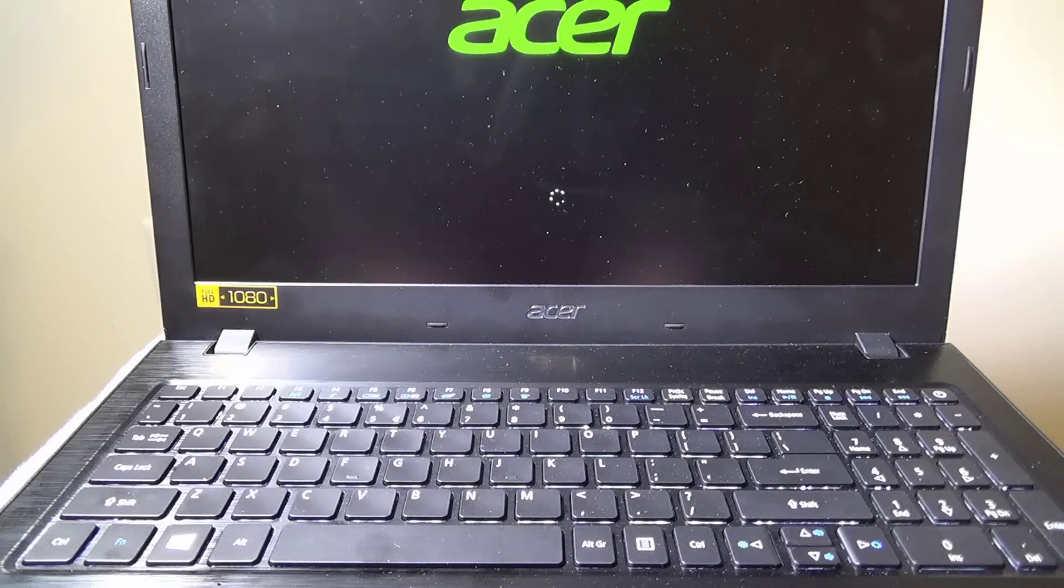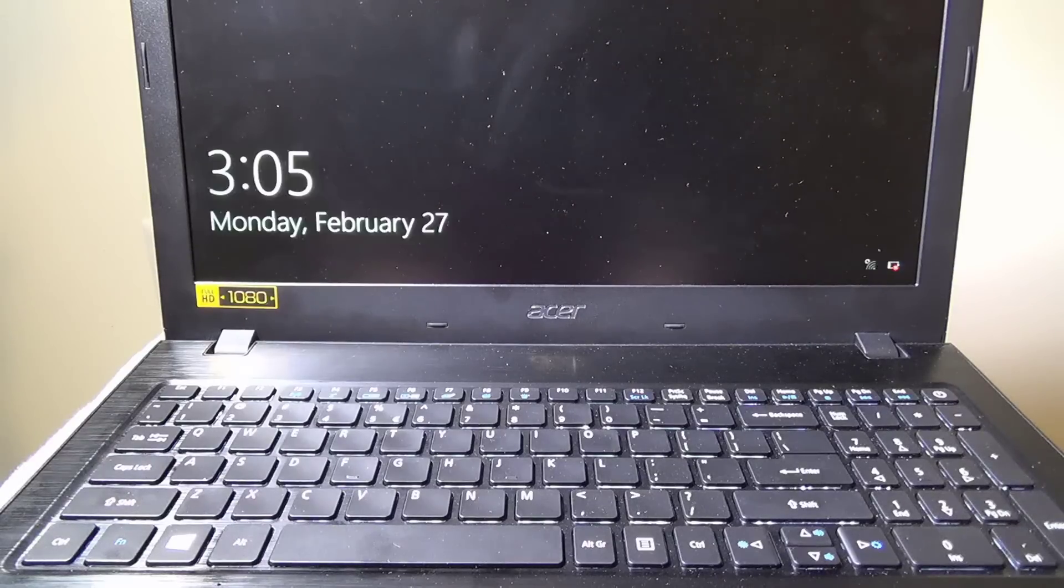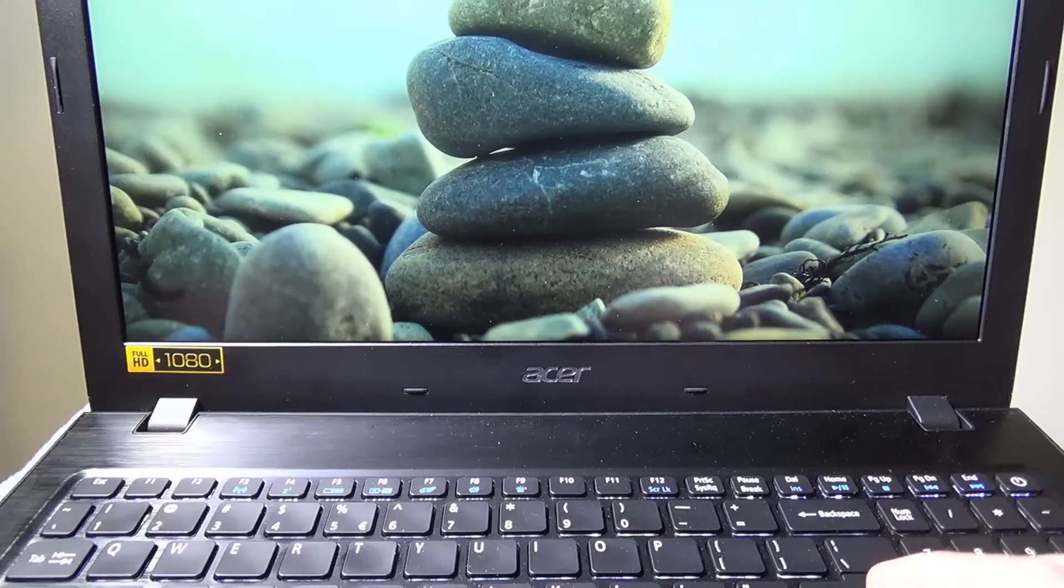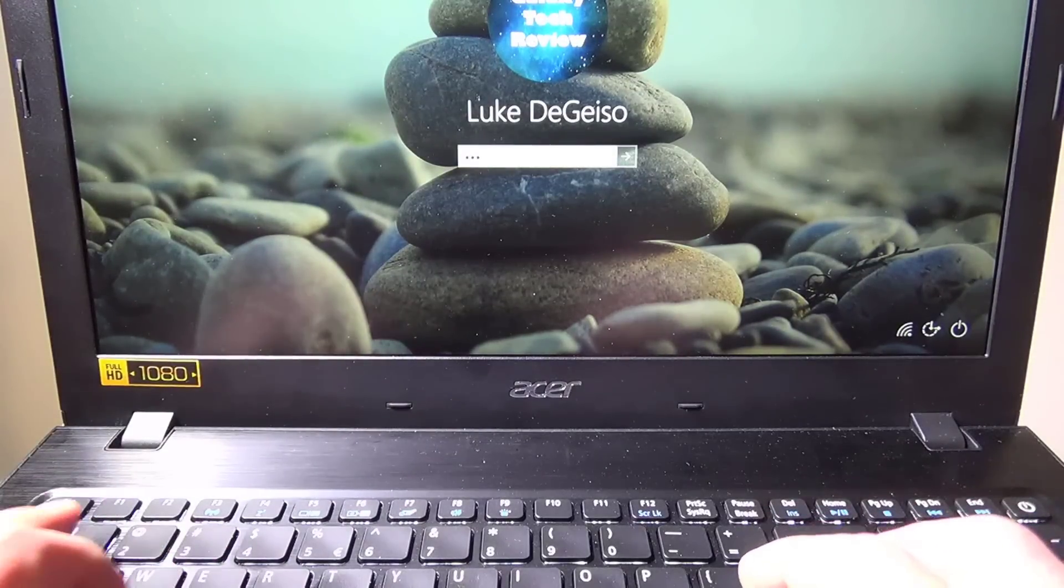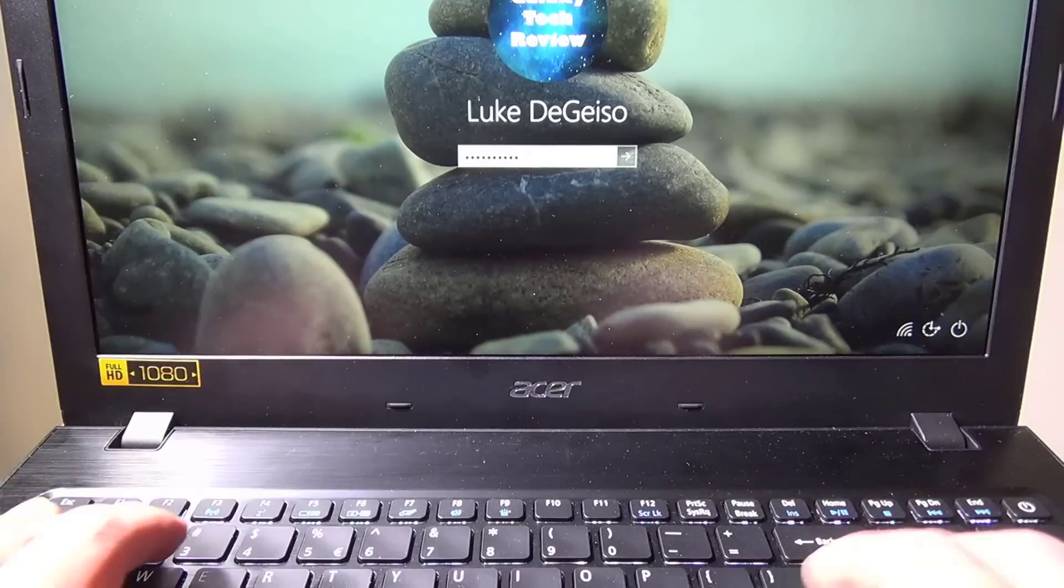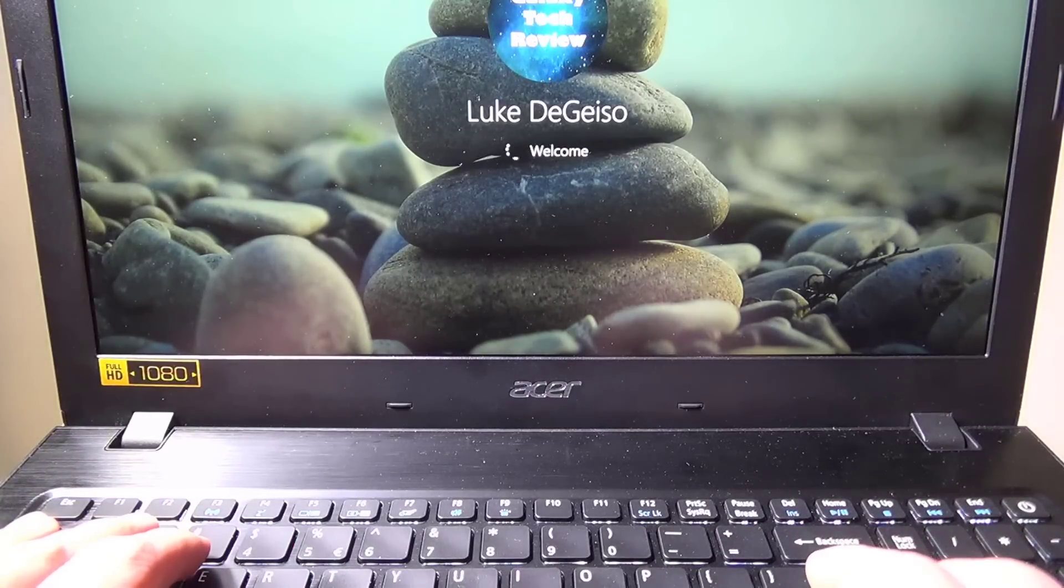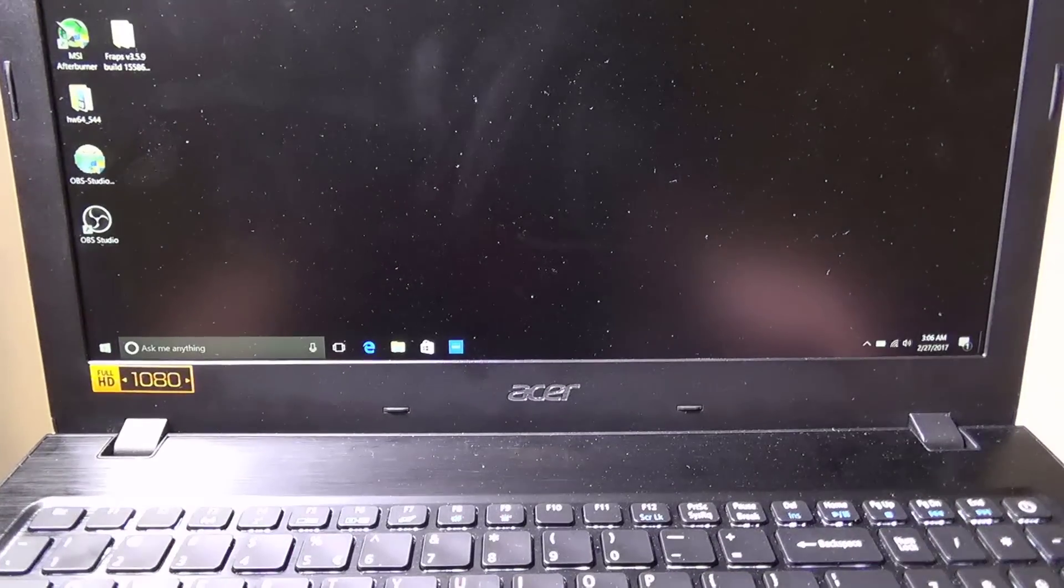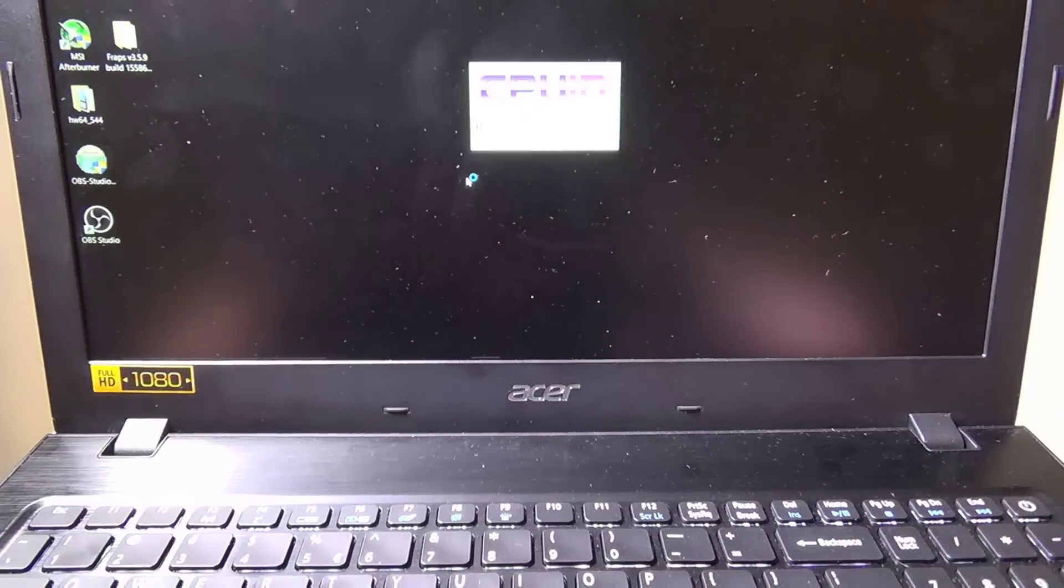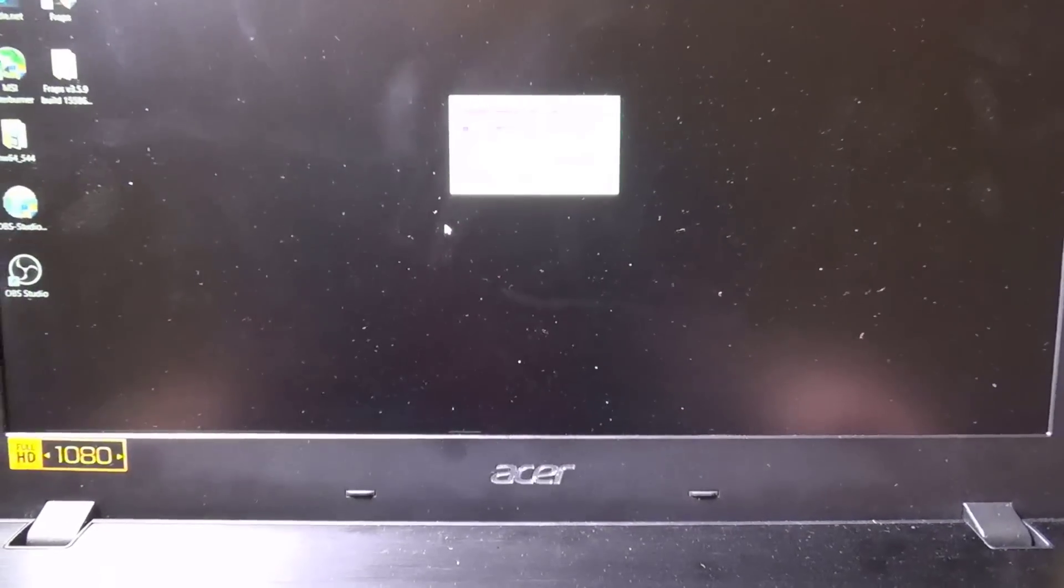The boot up times on this with the M.2 drive and even with 8 gigabytes is excellent. It's a very, very fast machine. 16 just kind of is the icing on the cake with that as well. Again, not a necessity. This is more of an upgrade video just to show you how it's done, so that if you do wish to do it, then you can do it yourself, and it literally only takes five minutes.